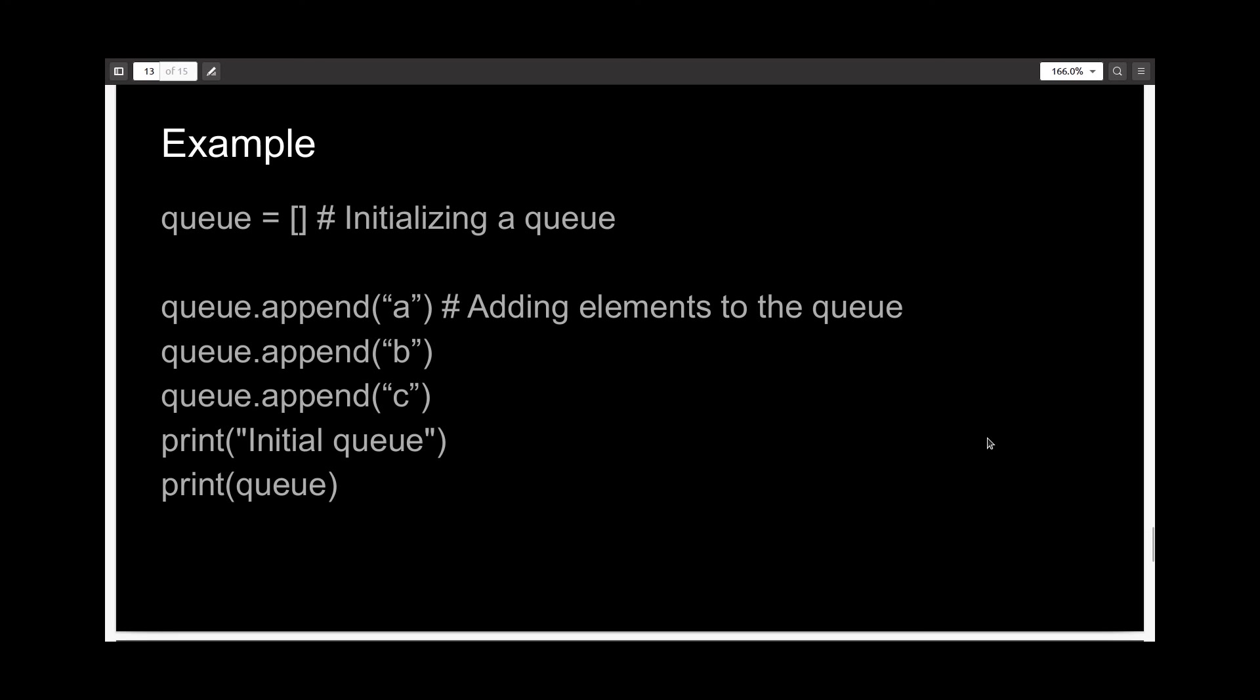So a queue, much like a stack, is also represented using a list in Python, and you can add elements using the append method.